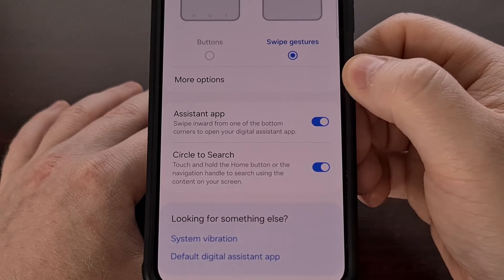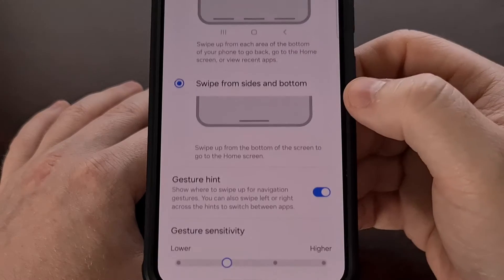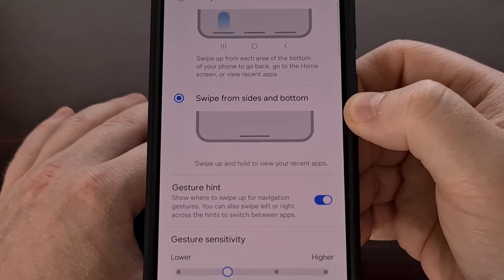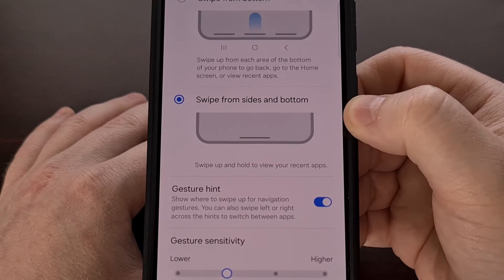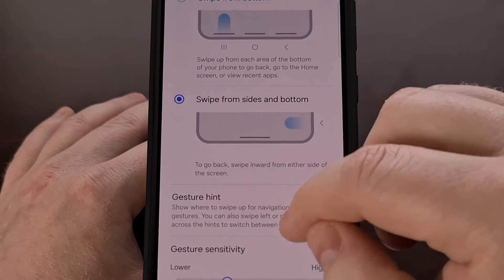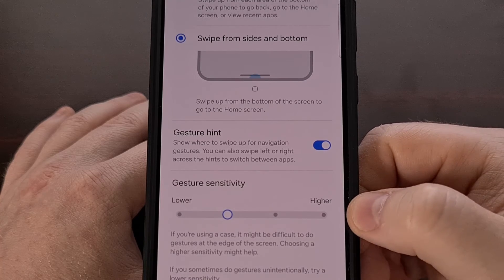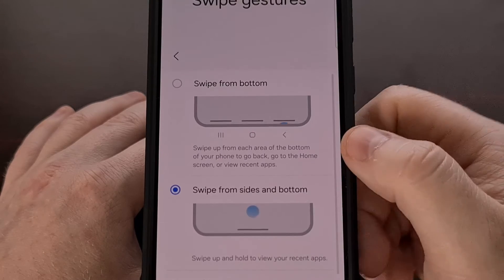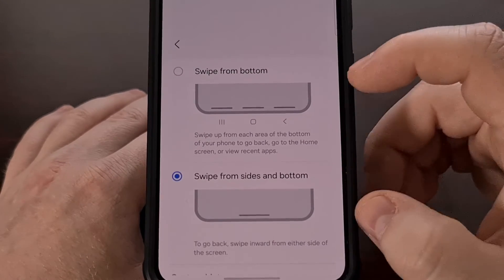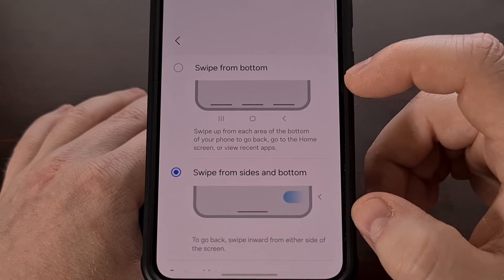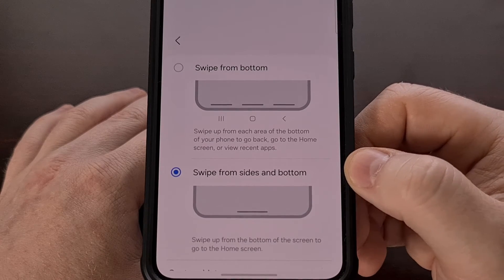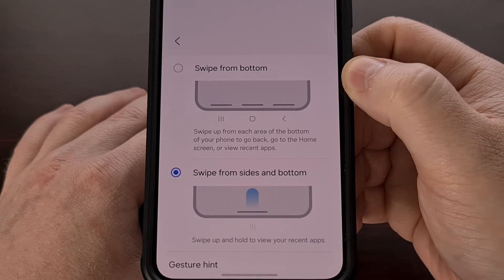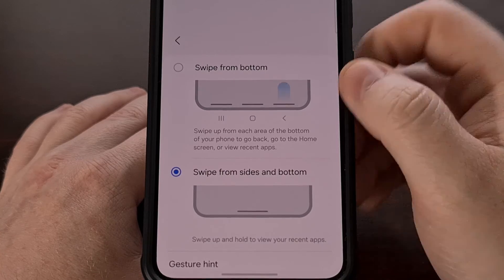Then tap on the 'More options' feature. Before NavStar is installed and before extra gesture settings has been enabled, we only have access to gesture sensitivity. However, after that feature has been enabled within the module, we now have the ability to switch from 'Swipe from sides and bottom' to Samsung's older Galaxy navigation feature, now labeled 'Swipe from bottom.'